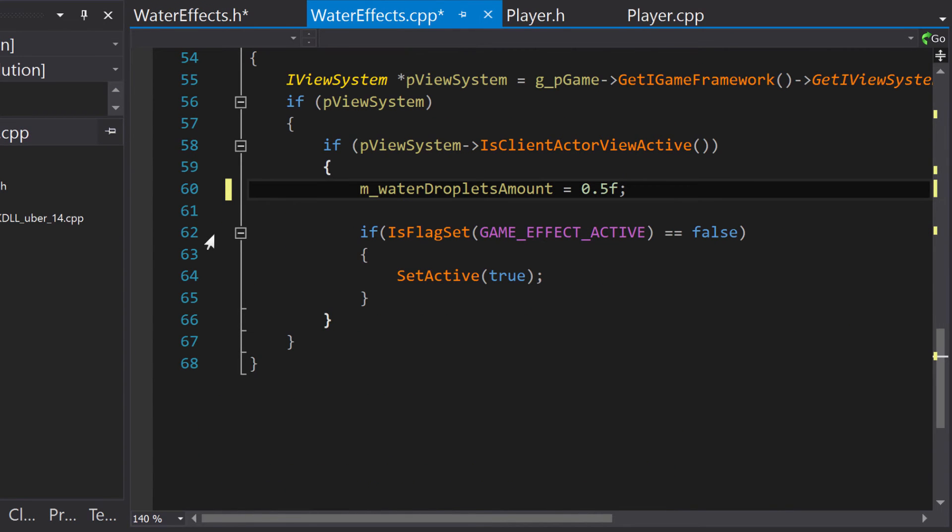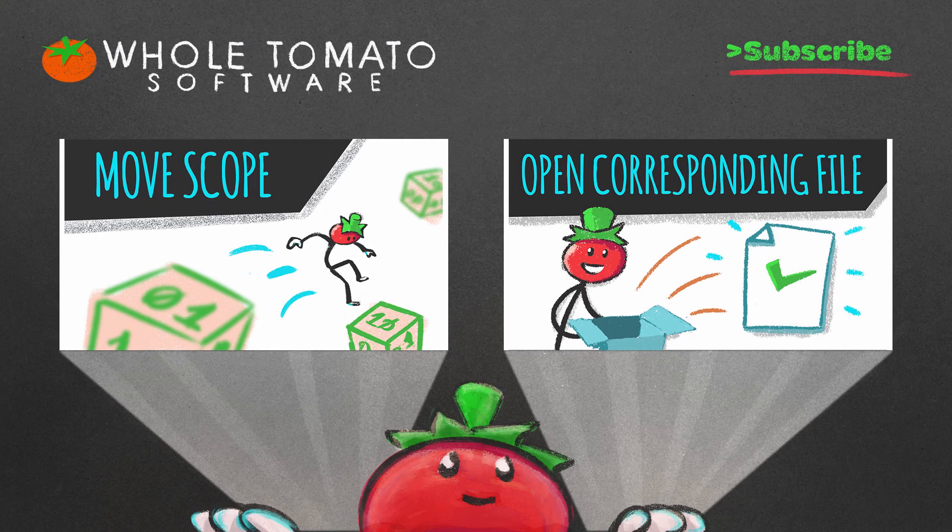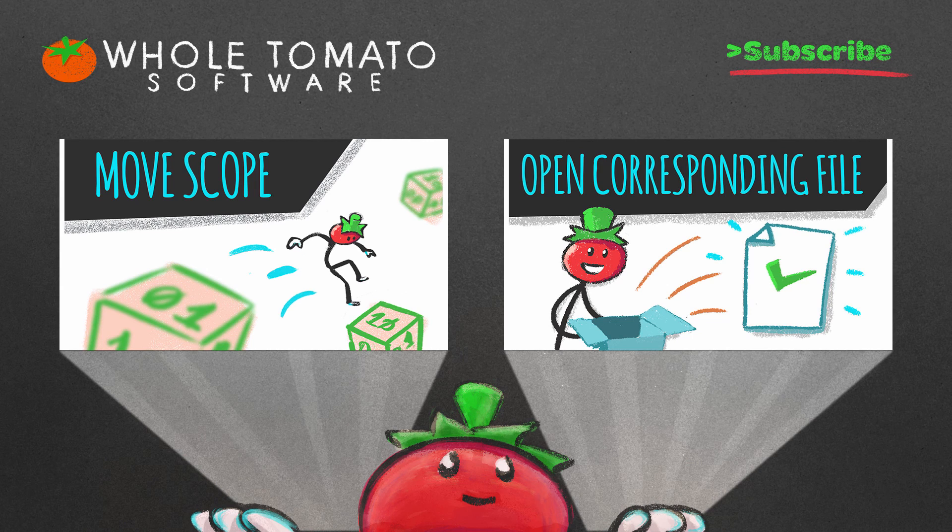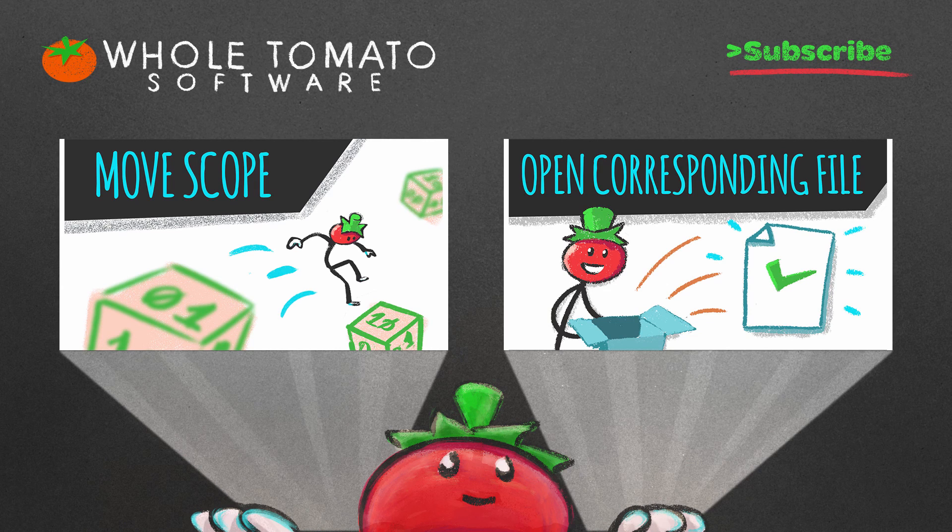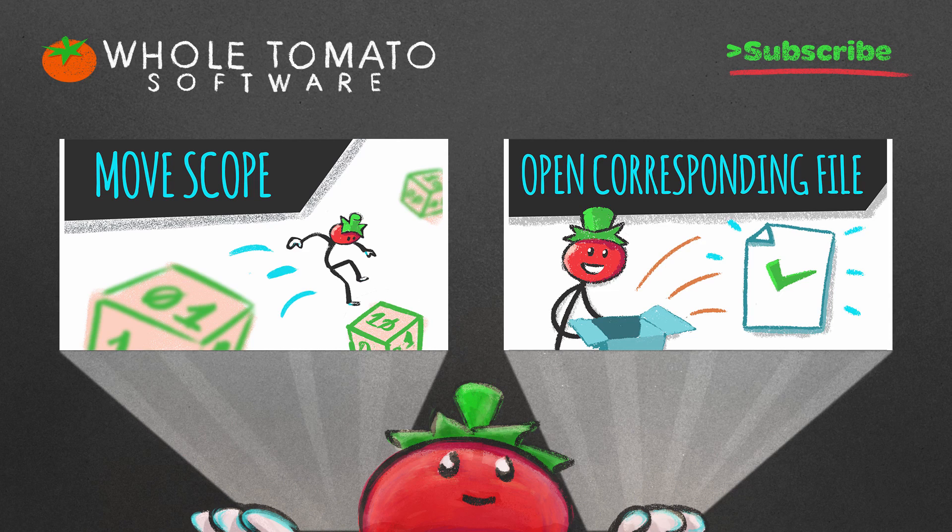I like to think of Navigate Back and Forward in Visual Assist like back and forward in a web browser. It is very natural to use, and the simple shortcut makes access extremely convenient.